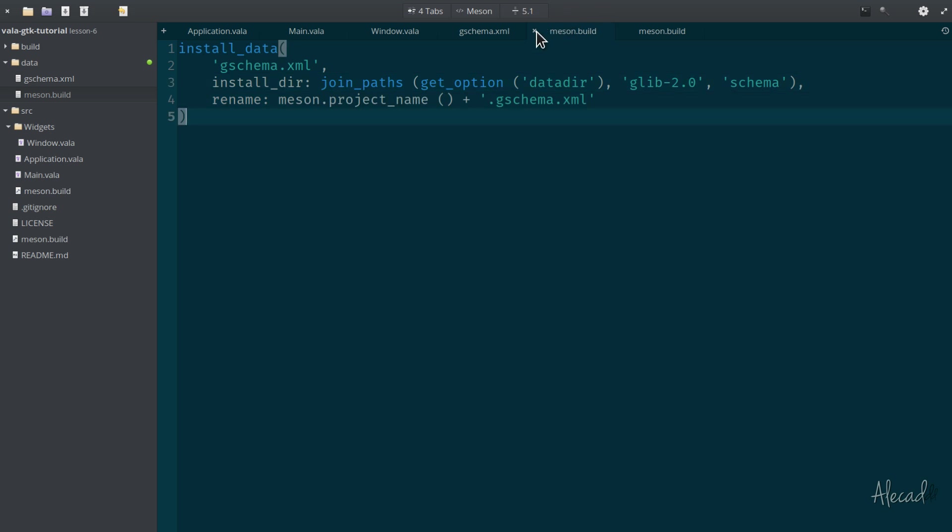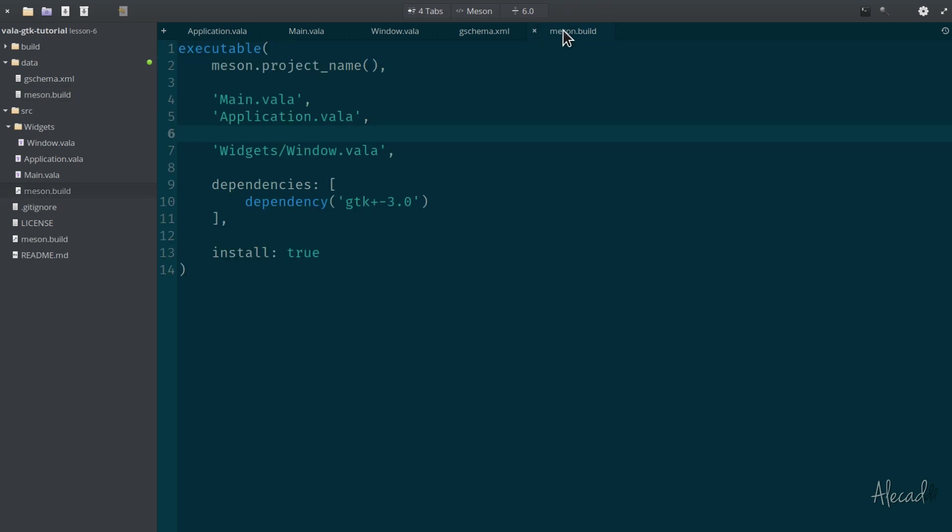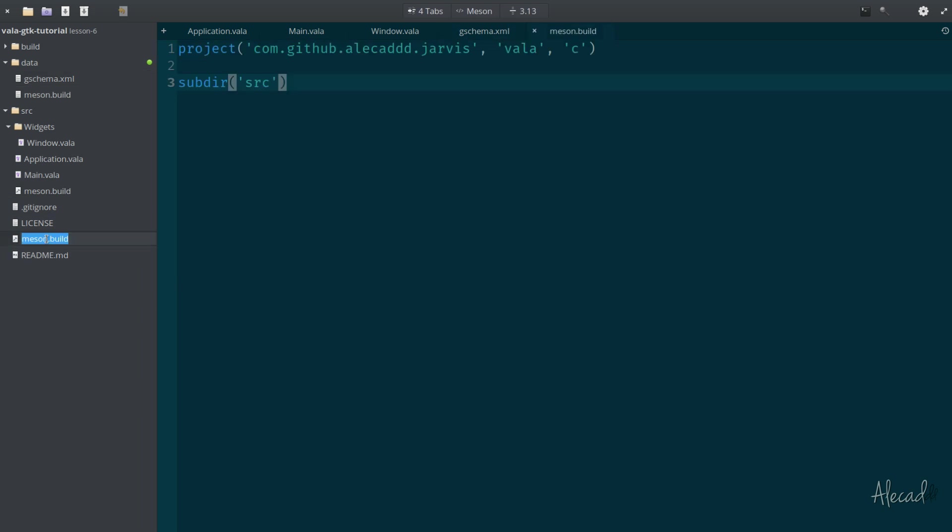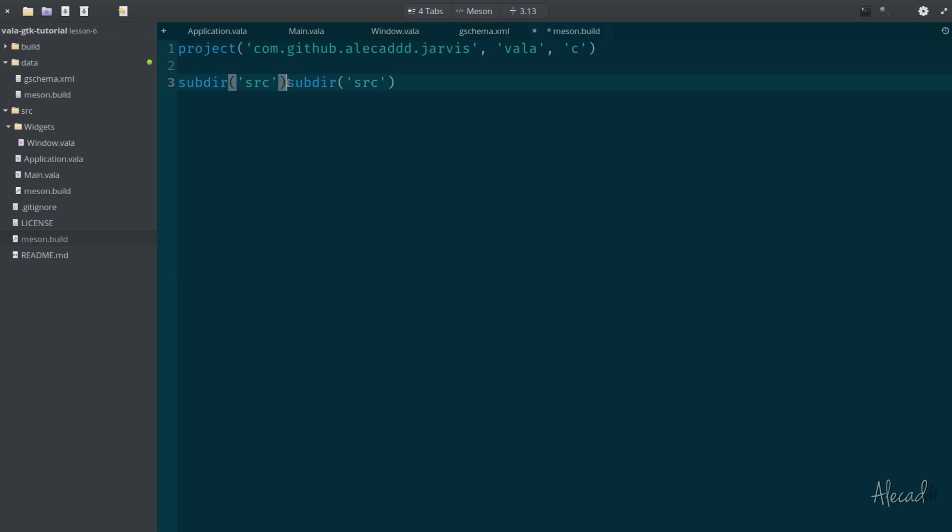The last thing we have to do is tell the base file, meson, we need to include another subdirectory. So let's duplicate this and include the data subdirectory.